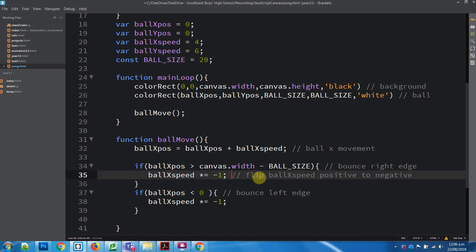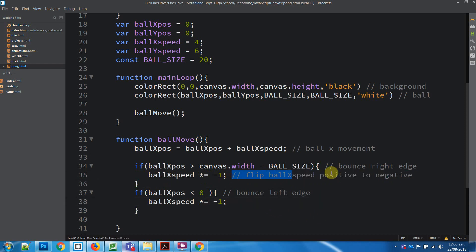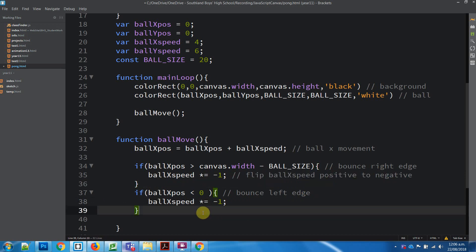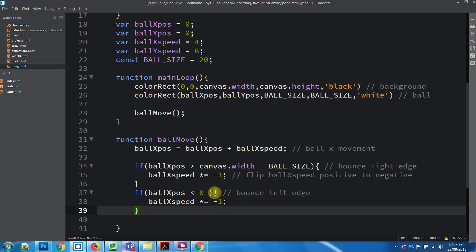So, in terms of that, we're just going to say if ball xpos is now less than zero, because we know we're drawing from this edge. Then we can just take this line and just pass it down. And this is where some of the commenting is quite good to do. You can say, ball x movement, or horizontal, whatever you want to call it, bounce right edge. Copy, or paste it down there, bounce left edge, flip x speed.